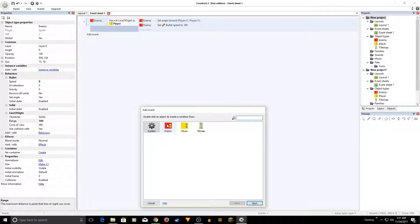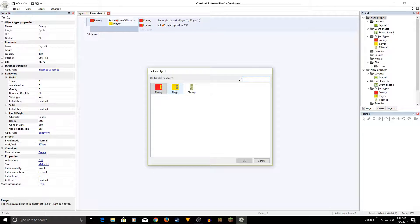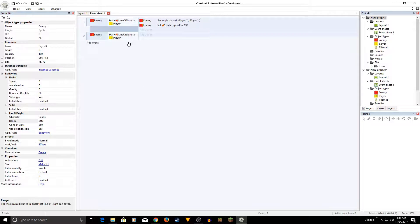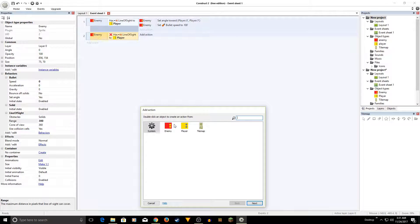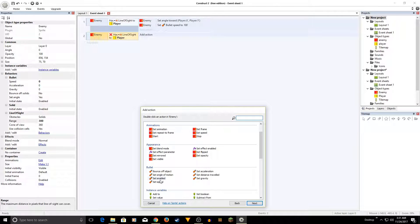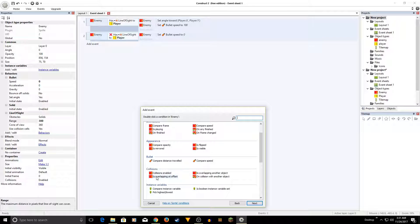Now add a second event: same 'Enemy has Line of Sight to Player' condition, but right-click and invert it. This handles what happens when you leave the line of sight. The action is to set the enemy Bullet speed back to zero, so when you leave the line of sight the enemy stops and stays there.